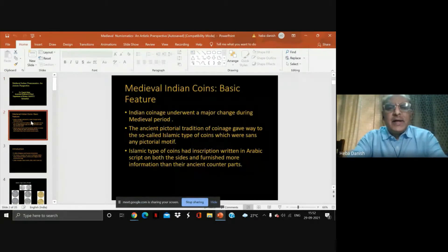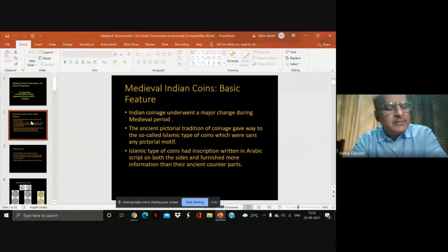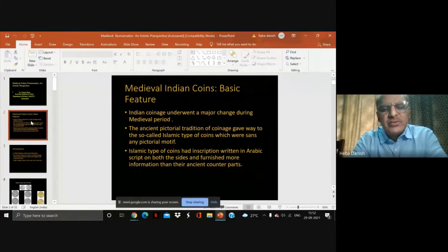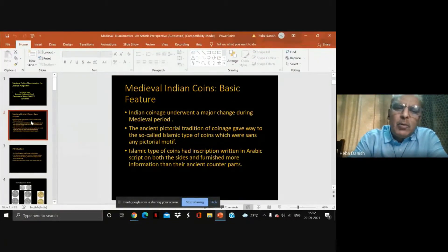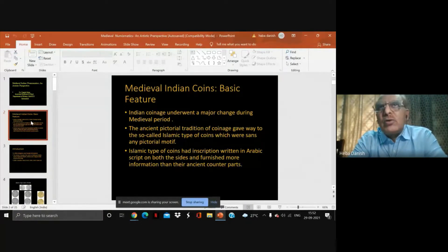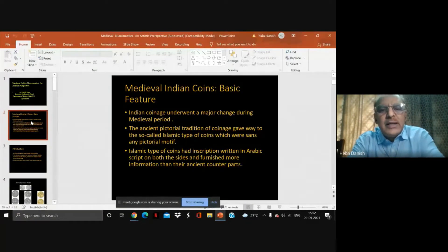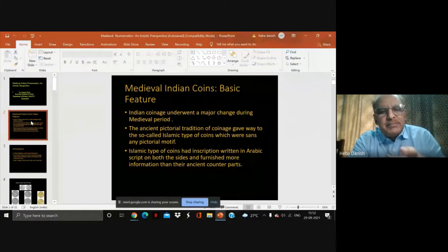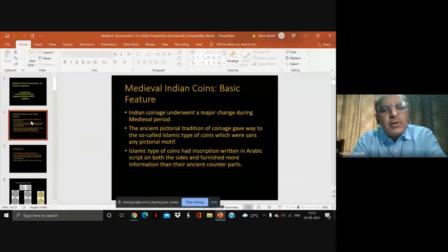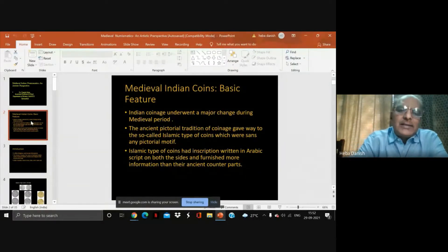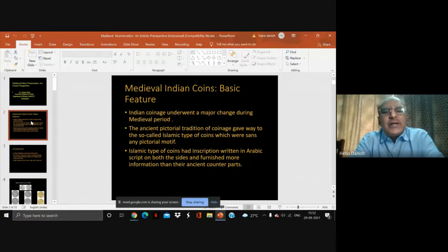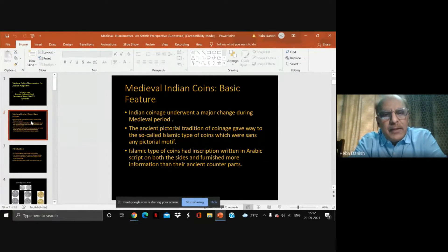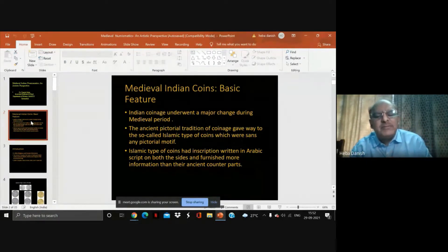The moment you have a coin with inscription versus one without, of course the coin became more informative where inscription is present. The medieval coins issued from the 13th century to the 18th century — this is the period where most coins in India were issued with this particular style where inscription became prime.